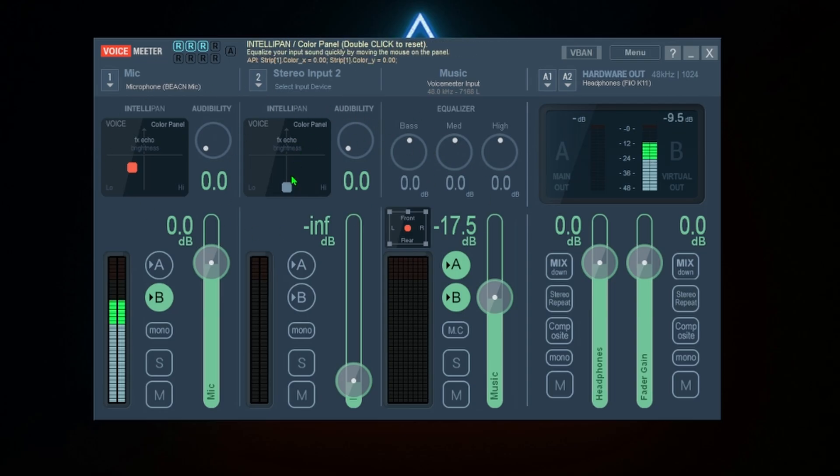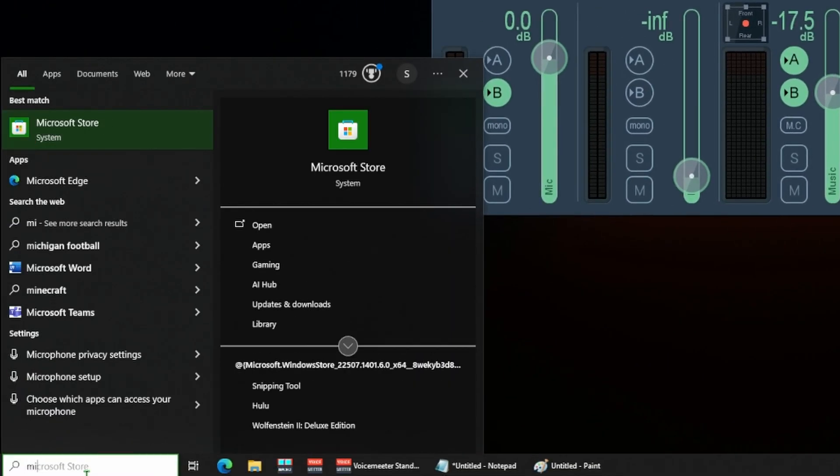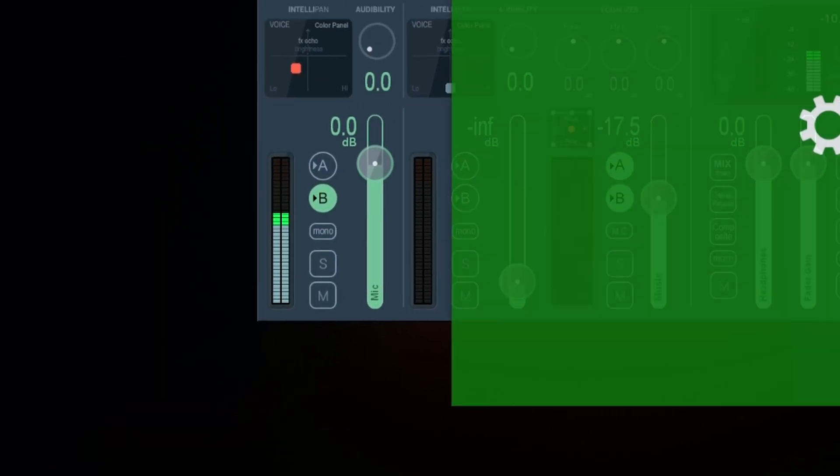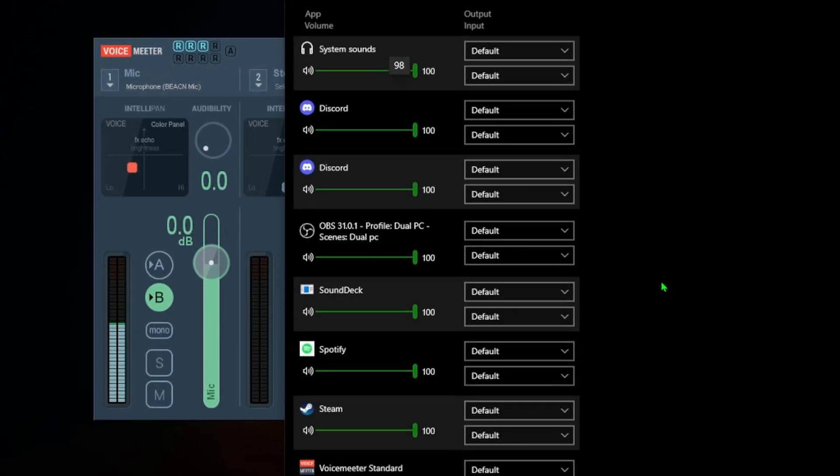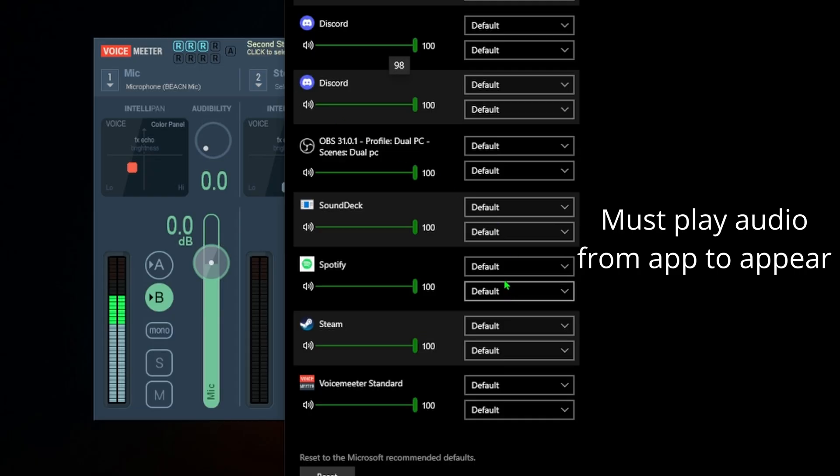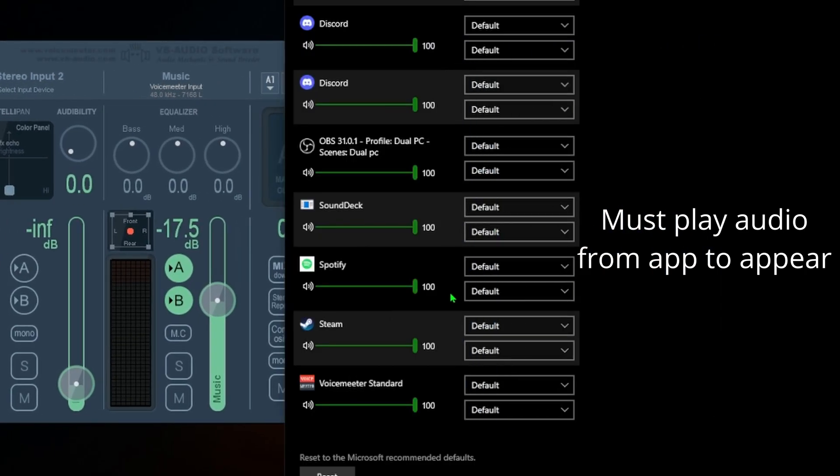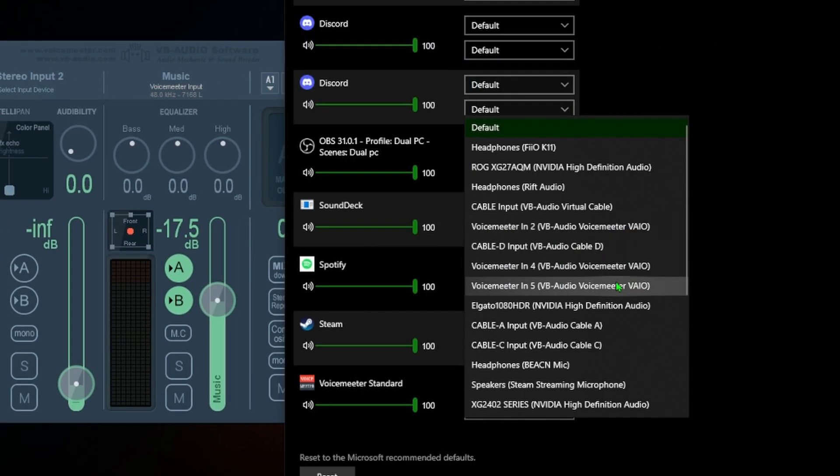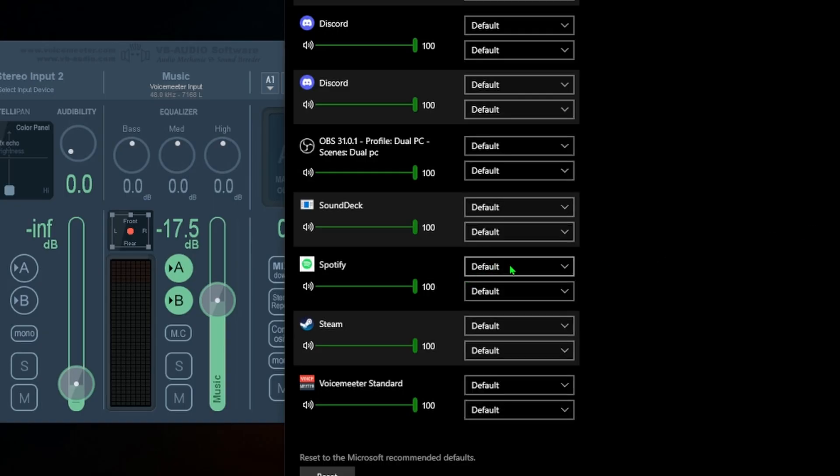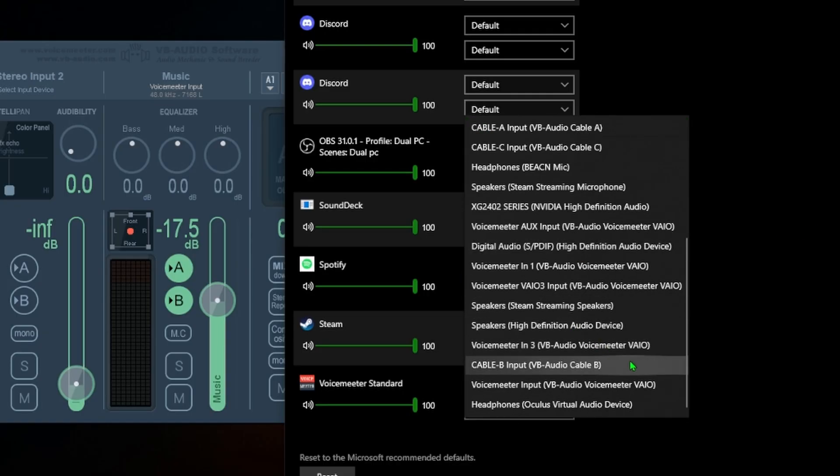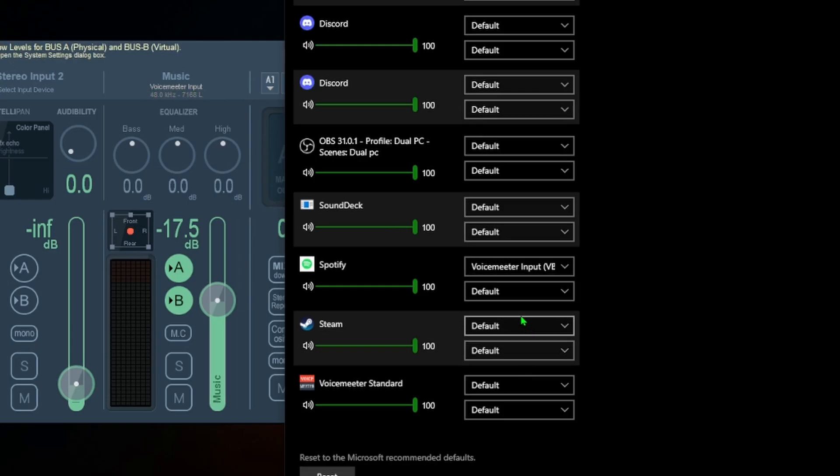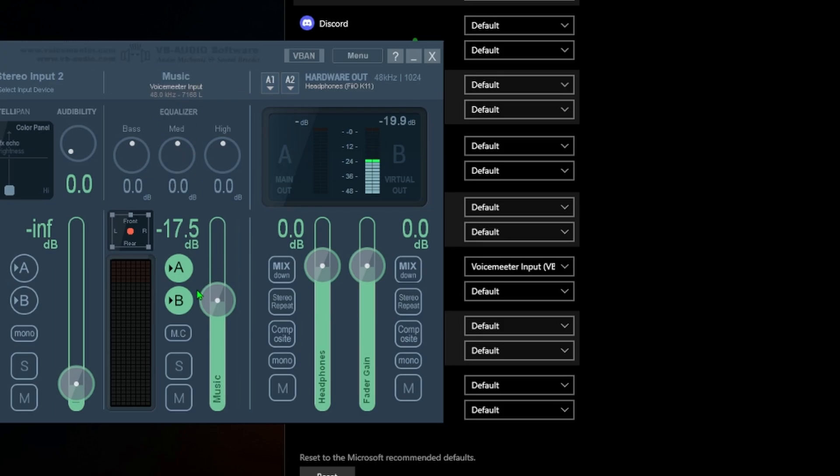Then we will type the word mixer into the Windows search bar. You're going to find the app you want to play through your mic. So in my case I want to play Spotify through my mic. We're going to change the output to VoiceMeter input, which is right here as you can see.